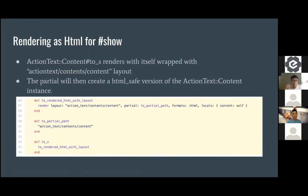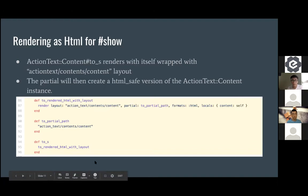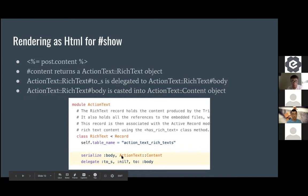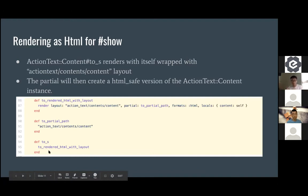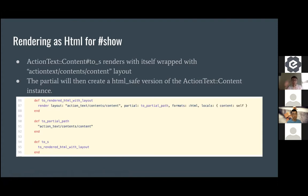So when you call `to_s` and it returns the HTML — `to_s` is called on the `ActionText::Content` object, since the body was cast into it. Then `to_s` renders the HTML with a layout. So it renders the HTML content but with some layout around it inside a partial. The layout doesn't change anything fundamental — the HTML is what you see. So now we can submit the form, save it, and display it.